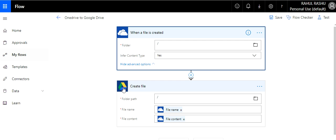You need to create the appropriate connection using the credentials that you have. Then set the folder path — you can select a particular folder or the root — and then provide the file name and file content. That is how it works.